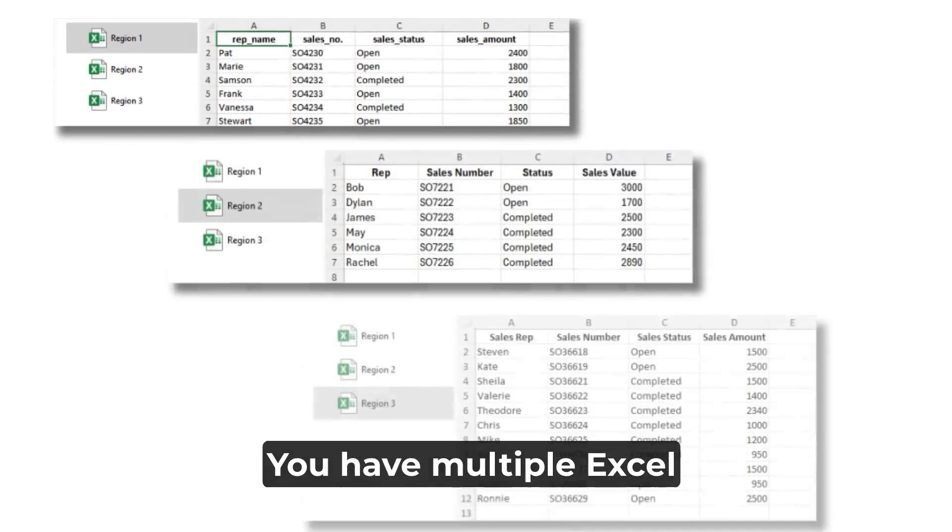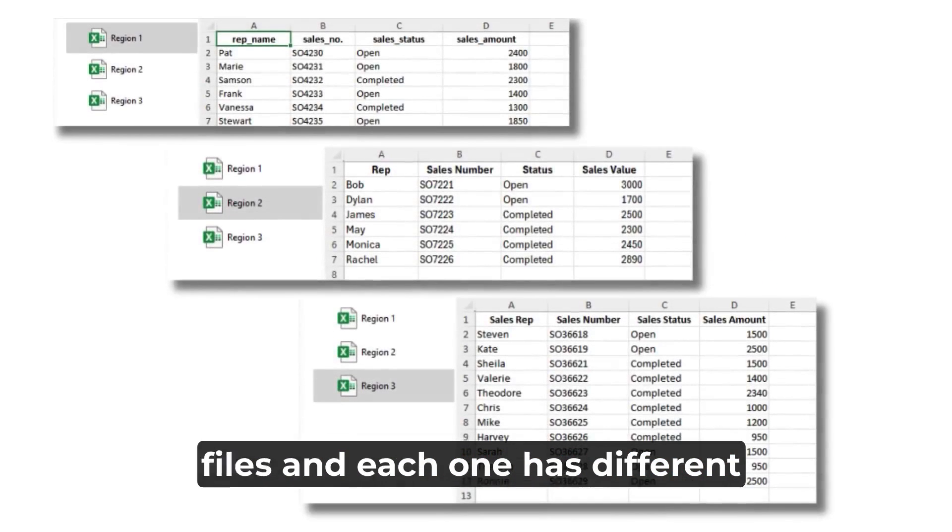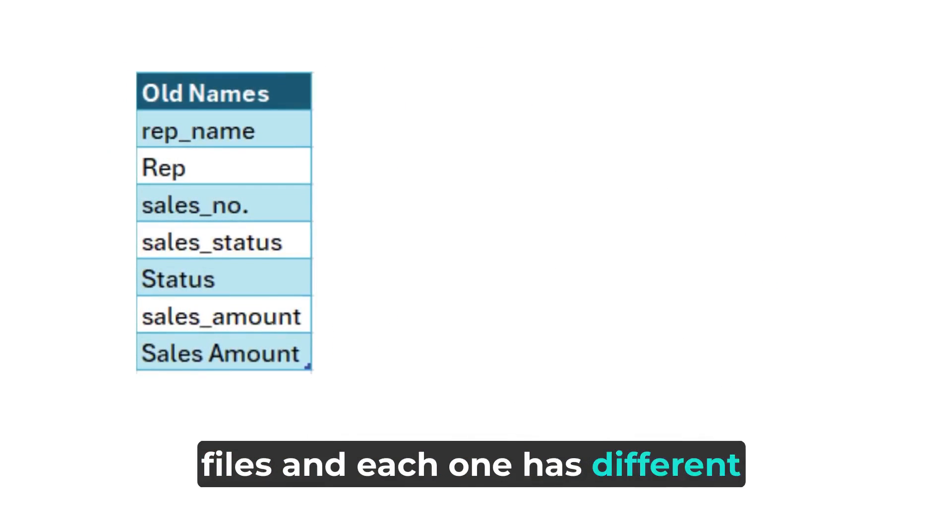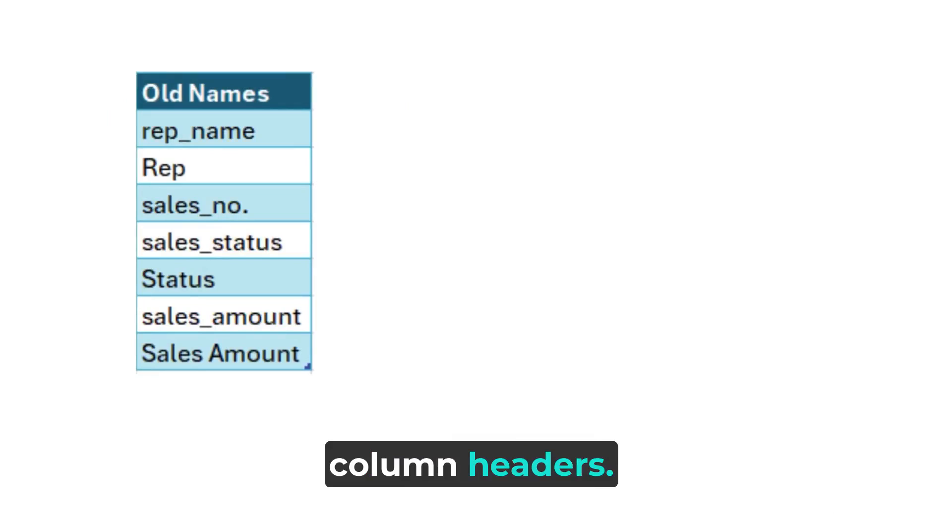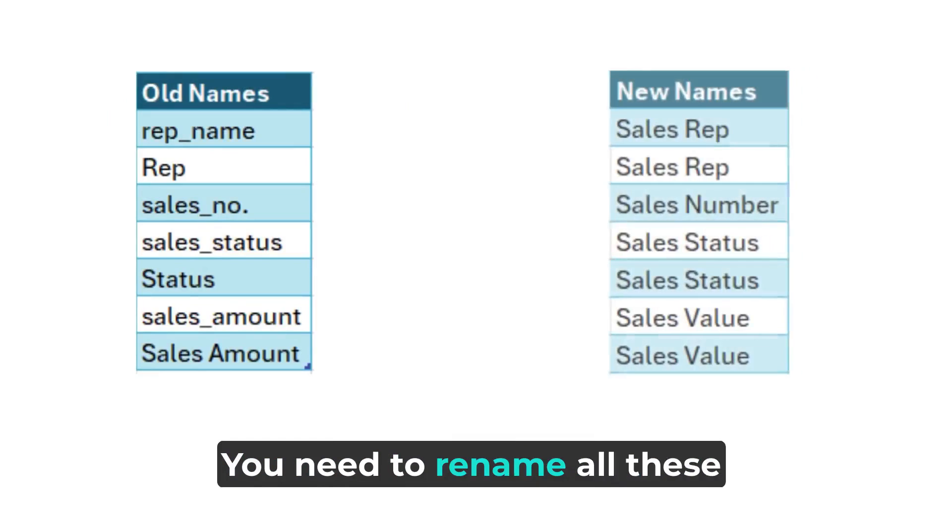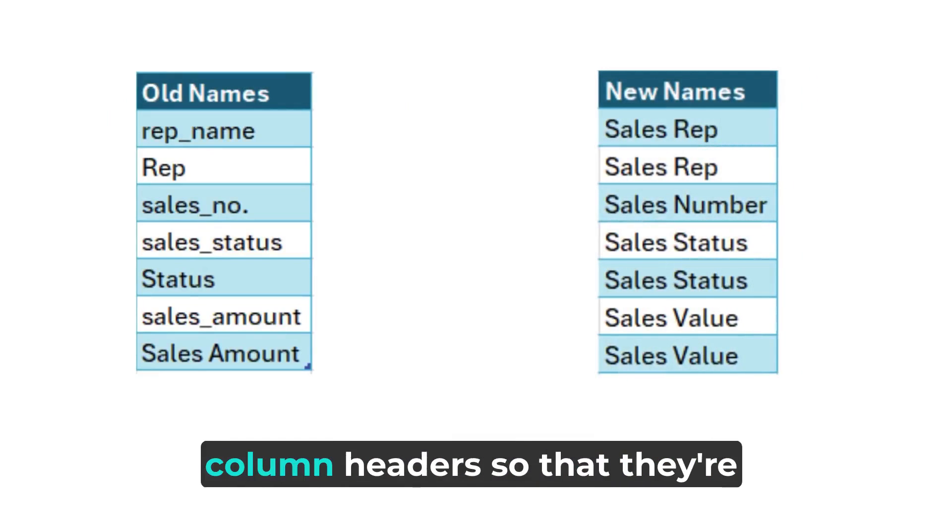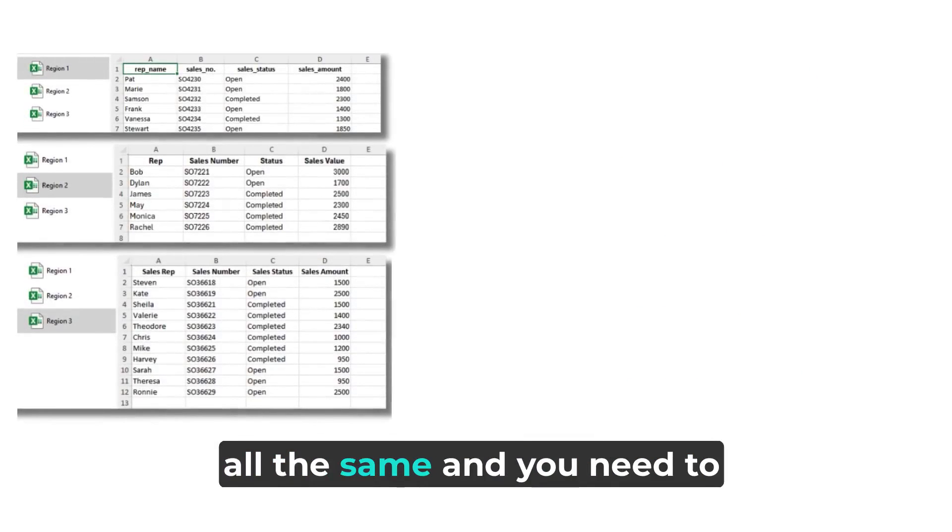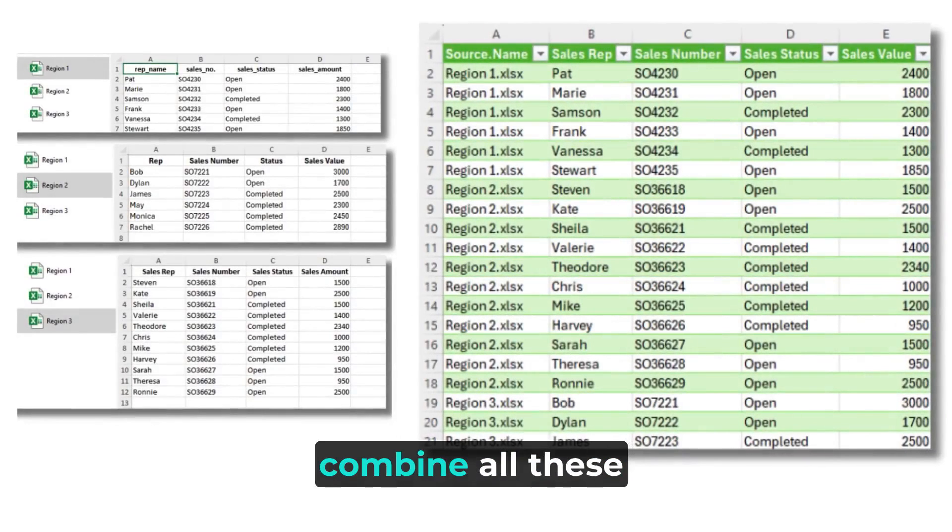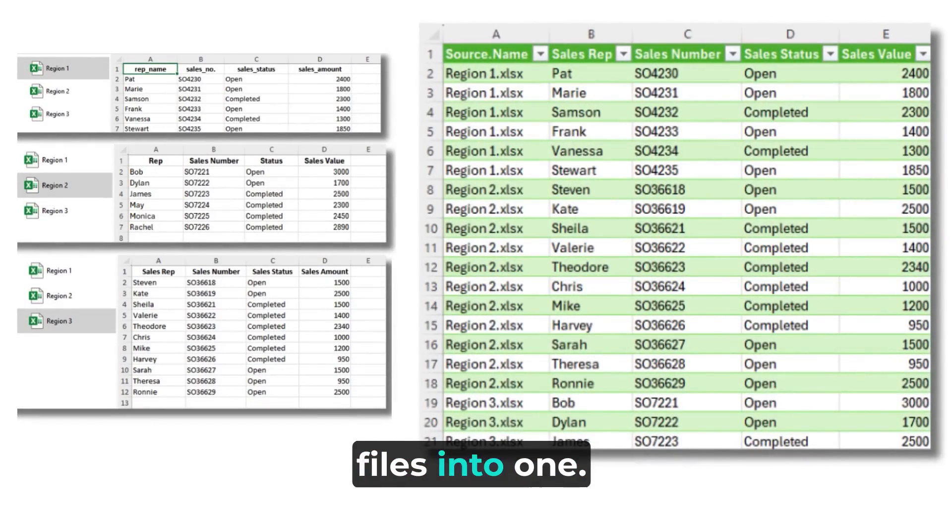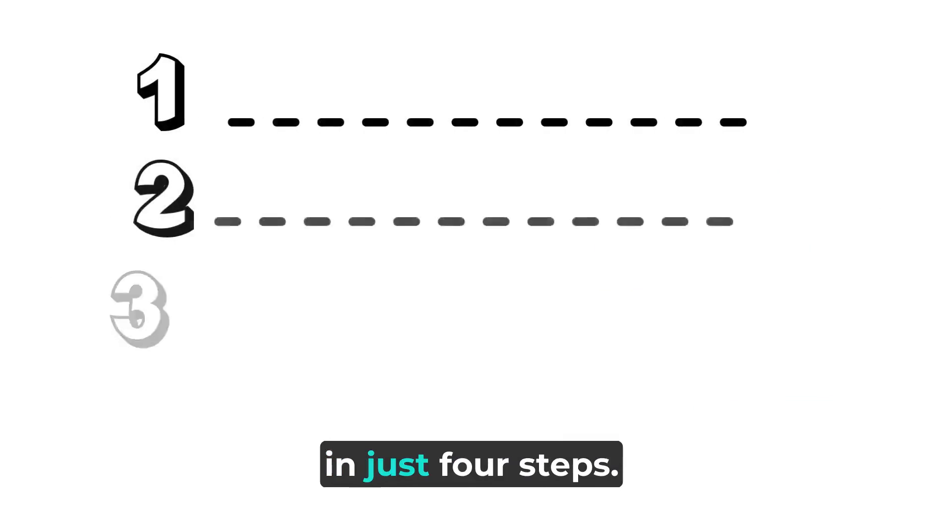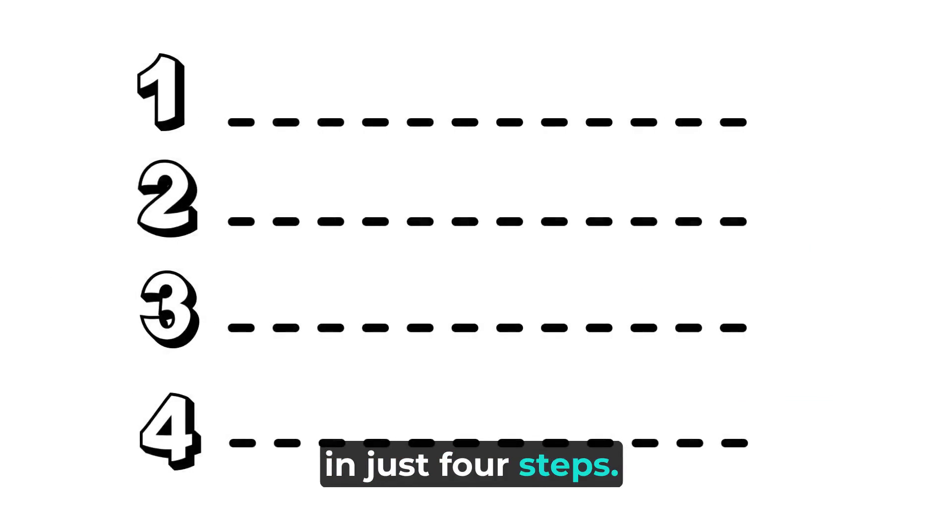Let's say you have multiple Excel files and each one has different column headers. You need to rename all these column headers so that they're all the same and you need to combine all these files into one. Let's see how we can do this in just four steps.